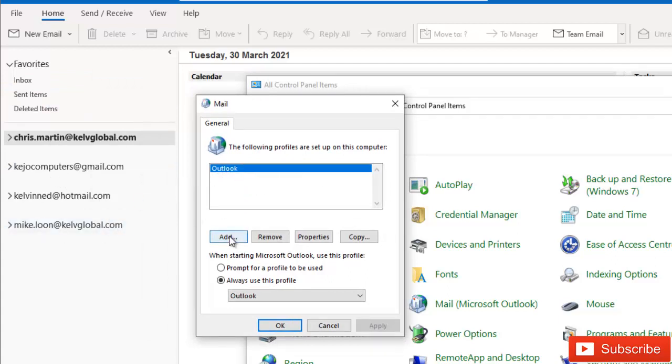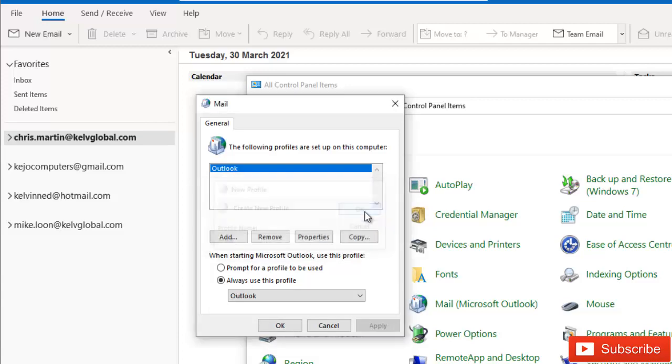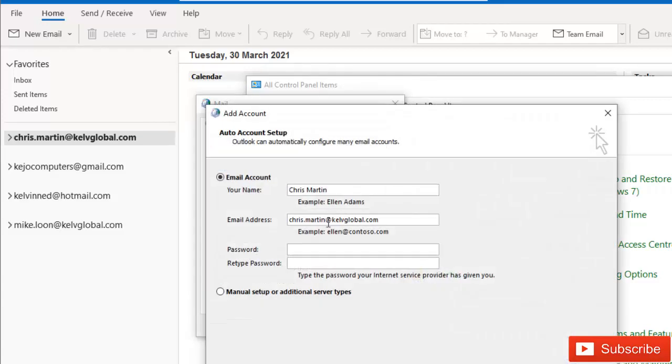You can decide to create a second profile here and call it, for example, I can call this Mike and create a new profile for Mike. I can change this email account.